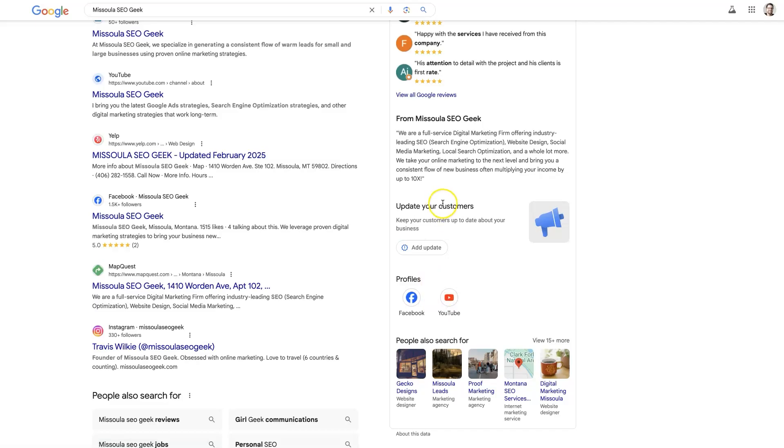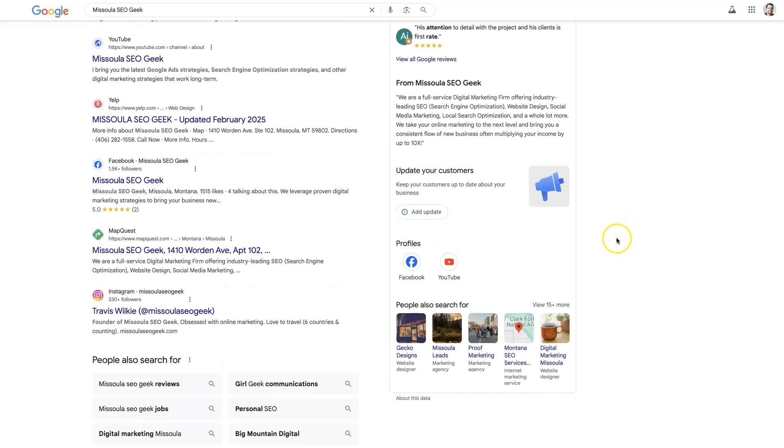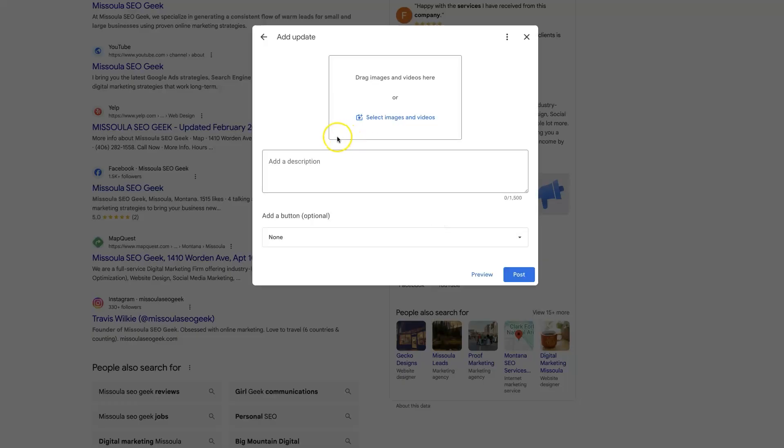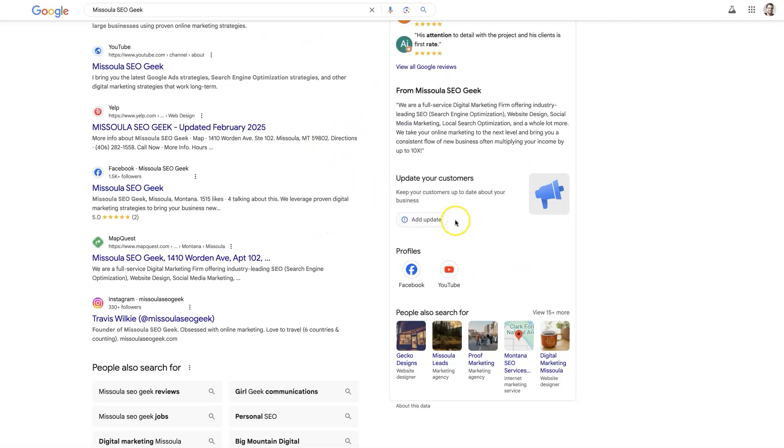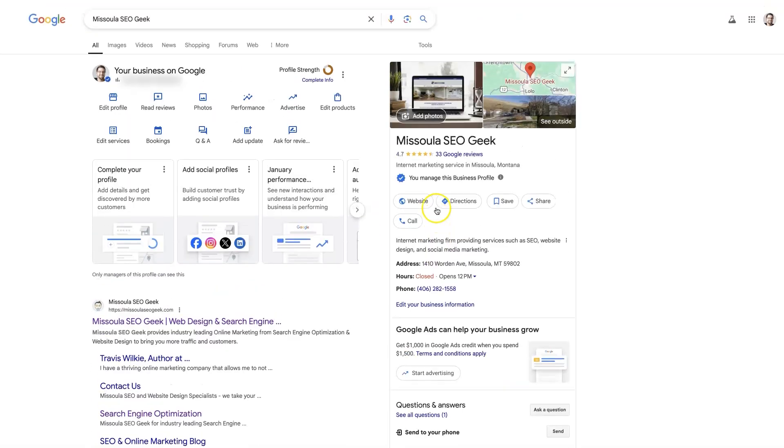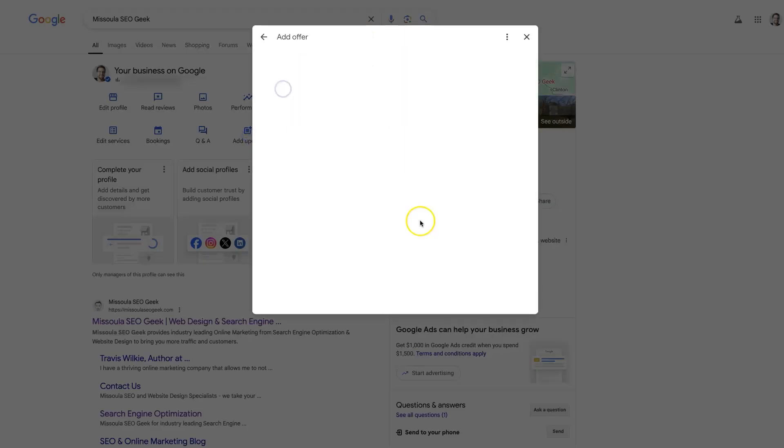And that will grab people's attention, especially if you've got really catchy images and you're talking about specials and promotions. I really like the option of adding in some discounts and different options. So if we go, that's only going to allow us to do an update as such. But if we come back here, we can add an offer.